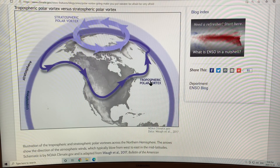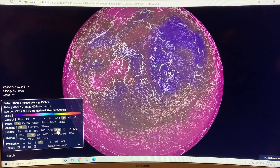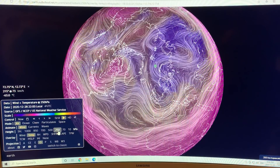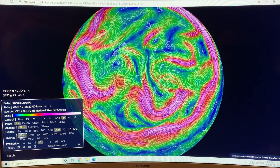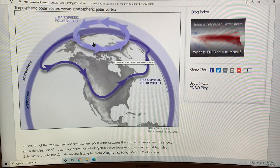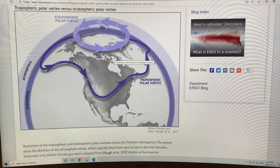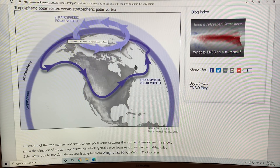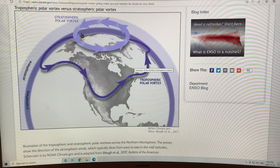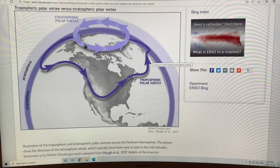And this is the tropospheric polar vortex — the jet stream that we normally talk about — at about 250 millibar of pressure. At that level, the winds are very fractured and convoluted. So we're talking about the interactions between what's happening in the stratosphere with the polar vortex and the lower atmosphere, the troposphere, where all of the weather occurs.